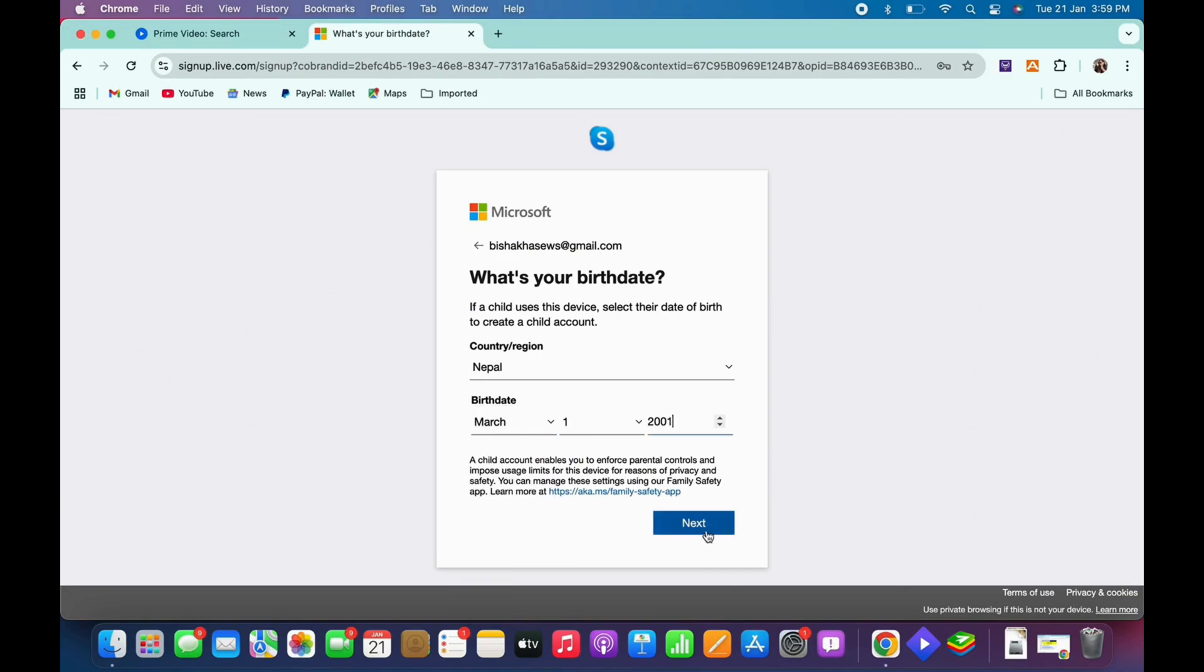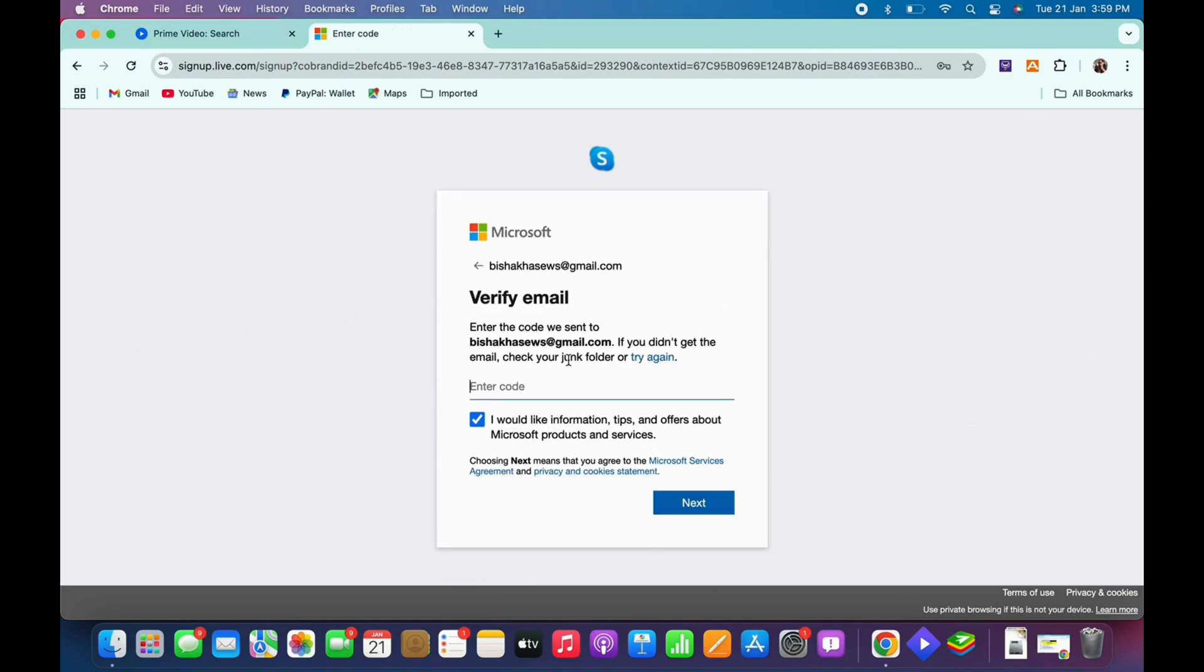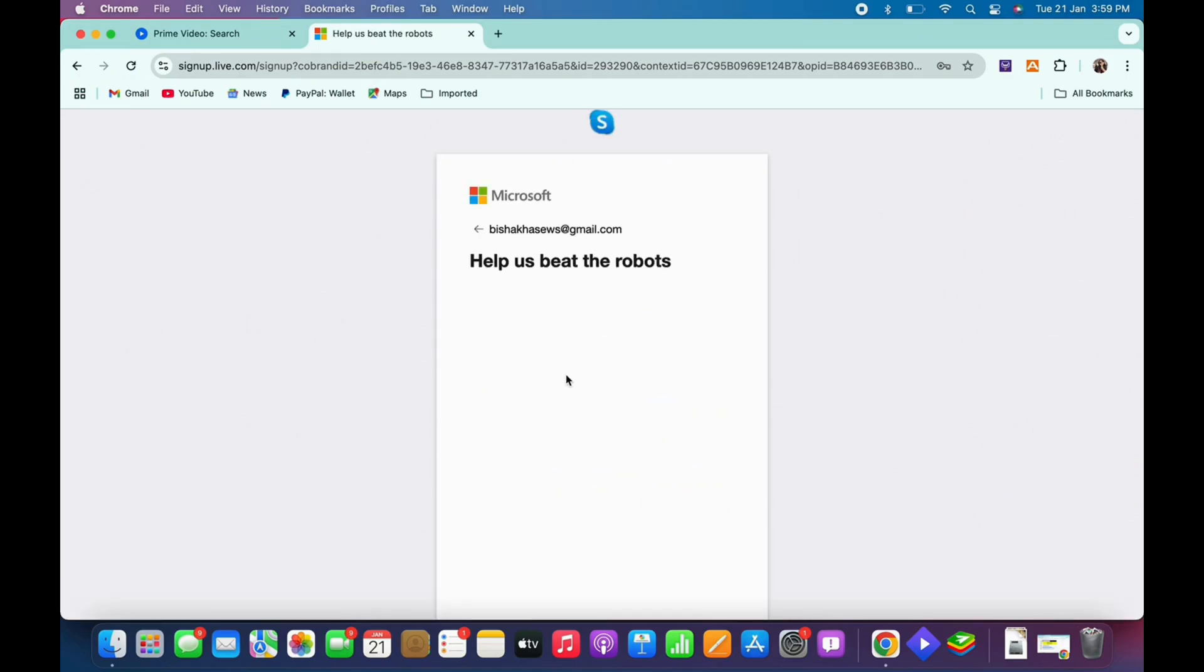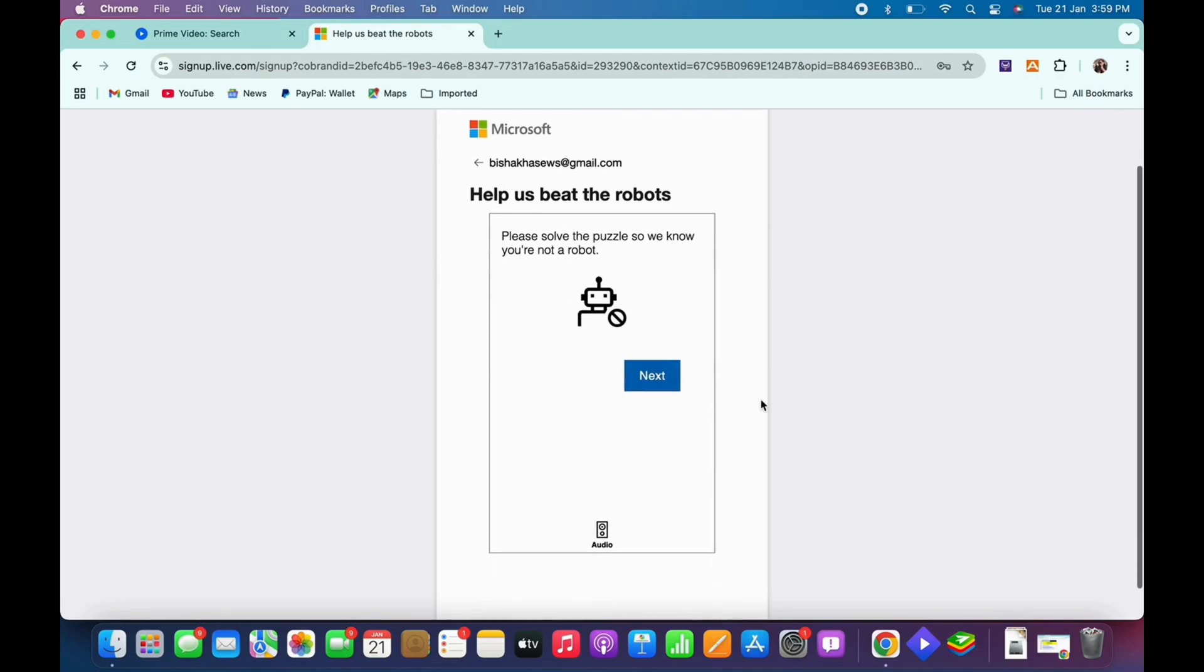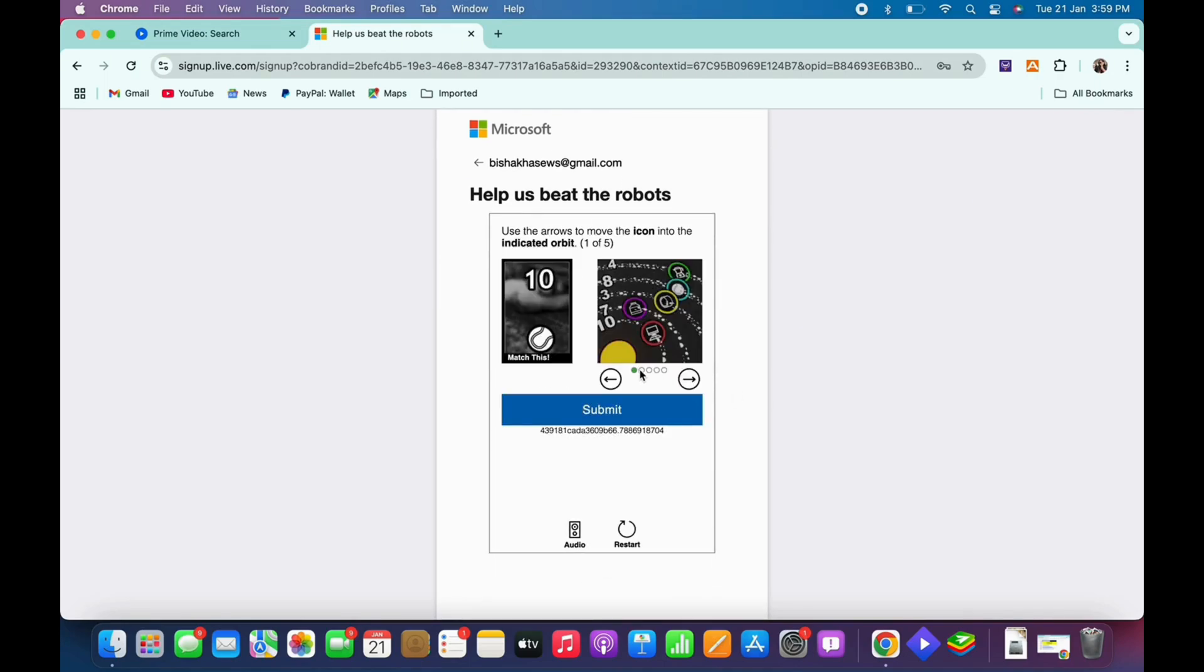You will then receive a verification code in the email address that you just entered. So go ahead and enter your verification code and tap on next. You will then be required to prove that you are a human and not a robot, so go ahead and complete the verification process.